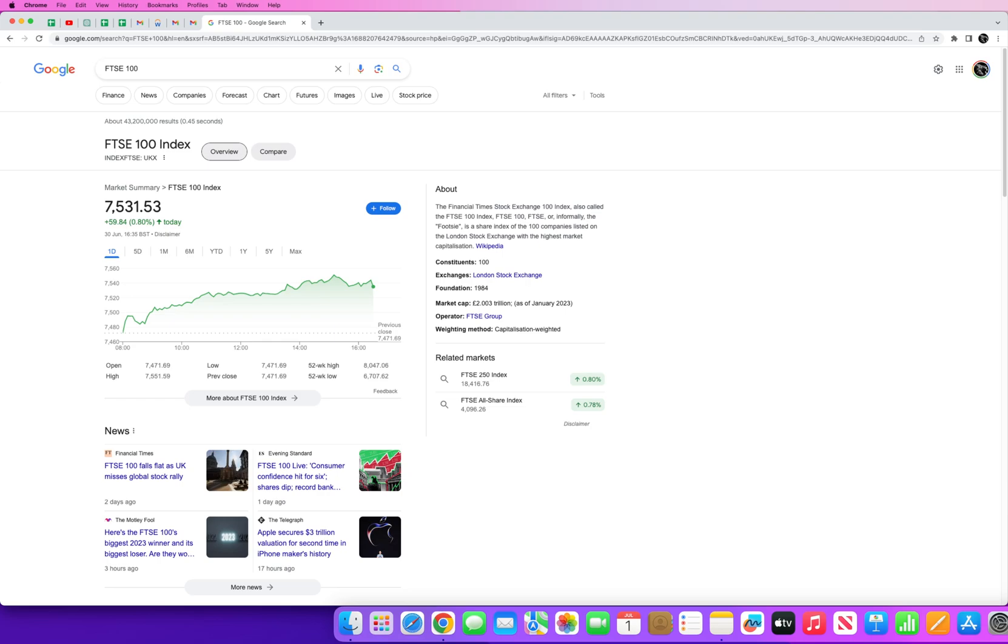These are companies that you and I can buy and sell stocks and shares with. There are similar indexes across the world, across different other markets and stock exchanges. In the US for instance you have the S&P 500 index, you also have the Dow Jones index, but there are many more indexes out there.